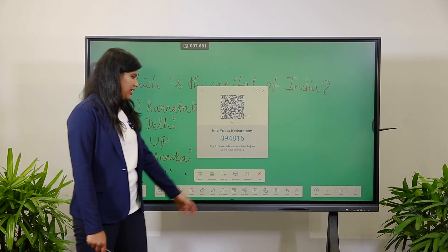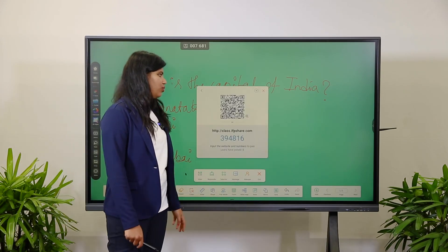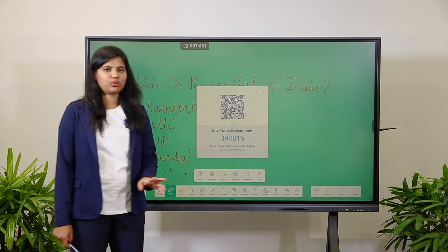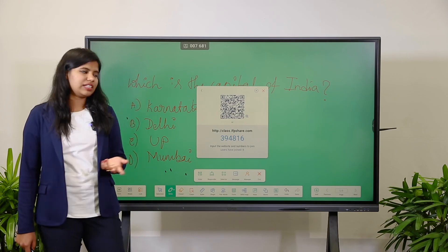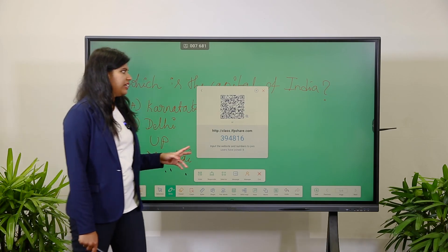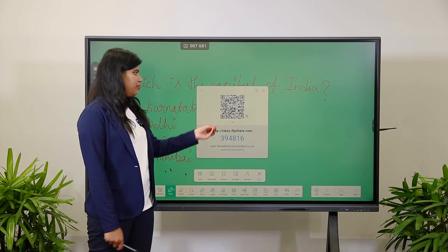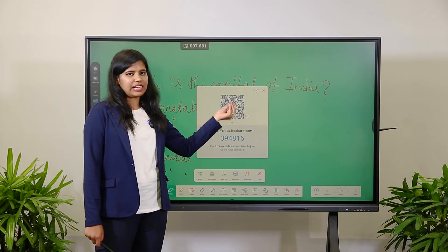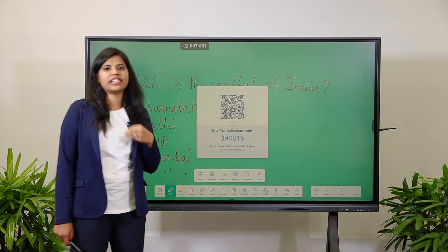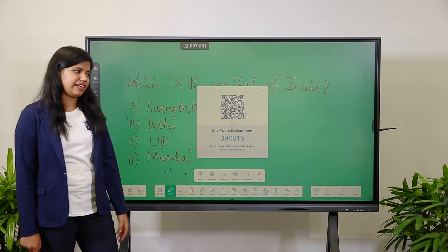Next is the Manager option. When students come late to class or get disconnected, they can scan again and rejoin the class.